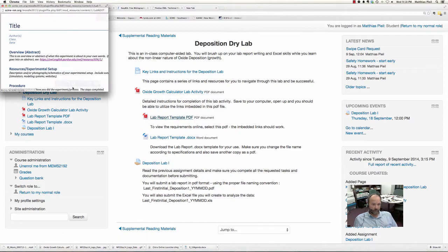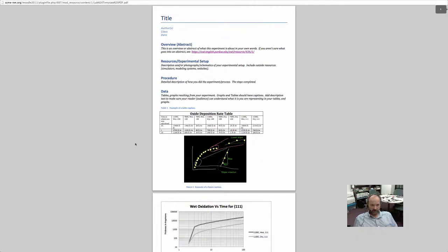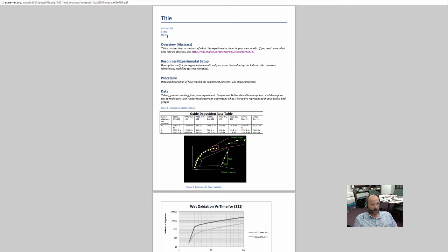There's a template I've created. You can download the Word document version of it. You want to put your title up here, put your name, and if you work with a lab partner I'll consider that — you can put both your names there. Whatever this class is — this would be MEMS 2192 — and the date that you wrote it up, so you have a nice record of it.